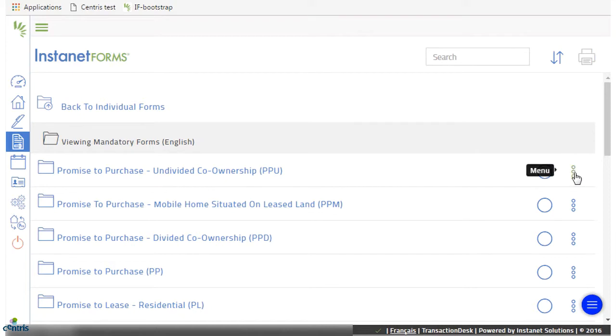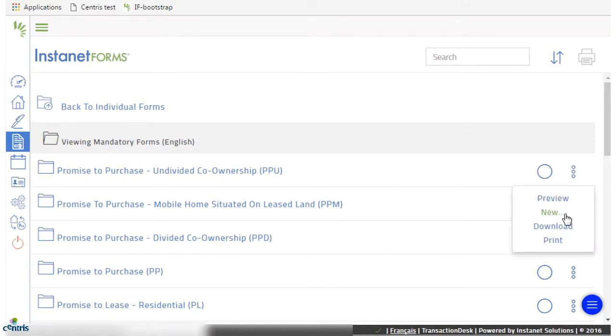From the Options menu, you can have a preview of the form, you can create a new one to add to a transaction,